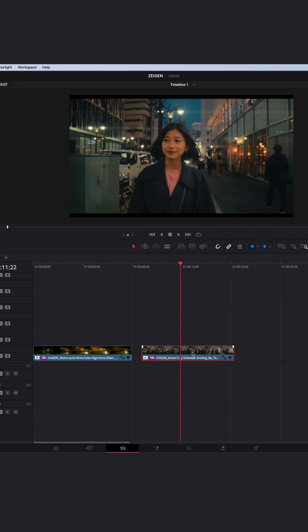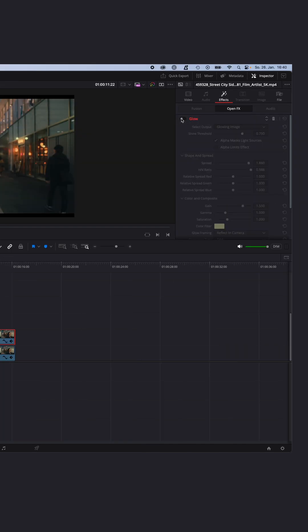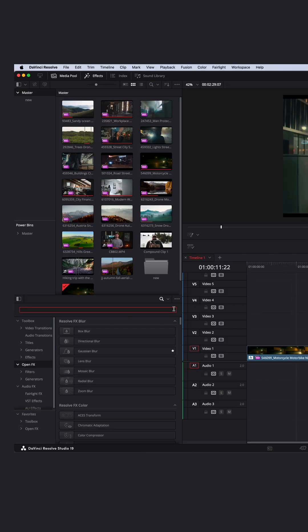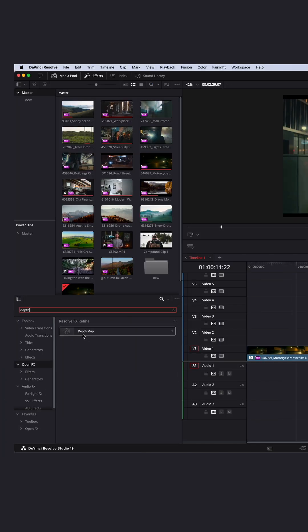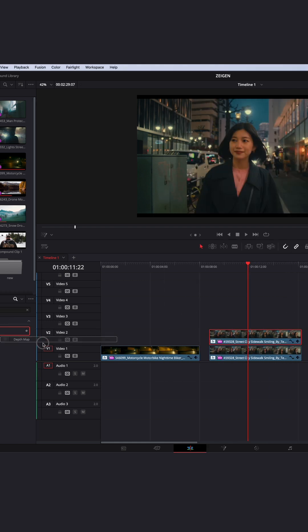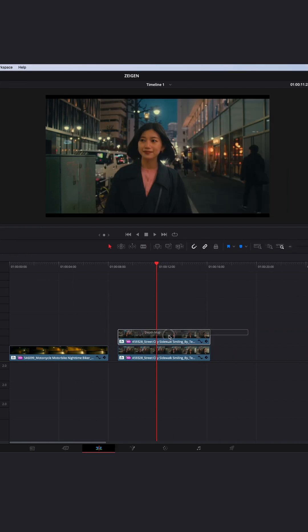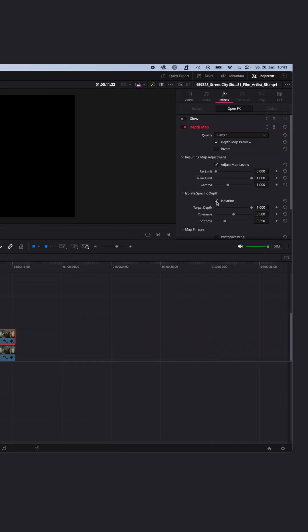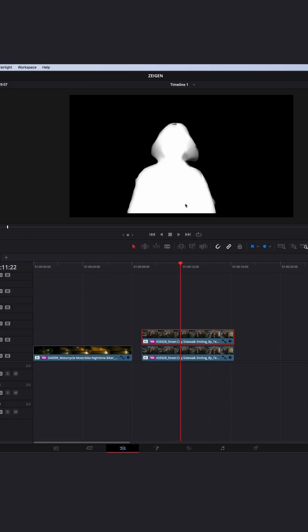Then duplicate the clip by holding Option or Start on your keyboard and drag the clip up. Select the clip on top and enable the Glow effect. Go to Effects, open FX, and search for Depth Map. Drag and drop the Depth Map onto the clip on top. Now check Adjust Map Level, Isolation, and Map Fineness.